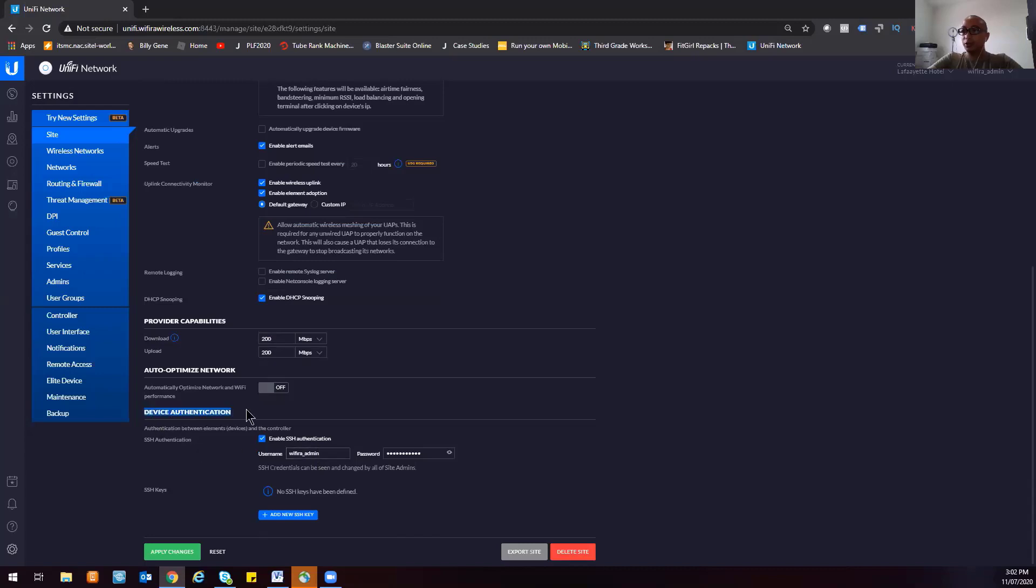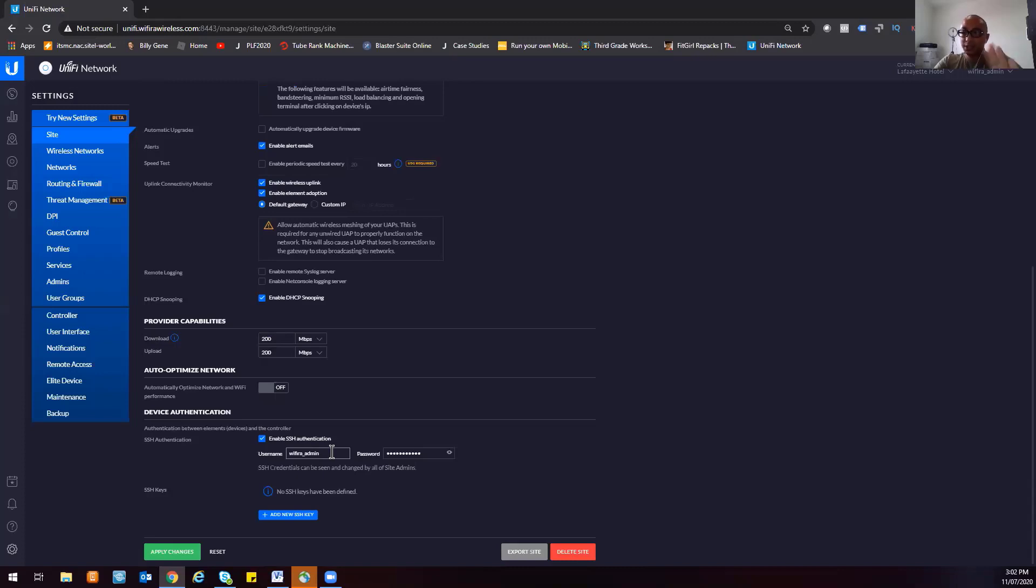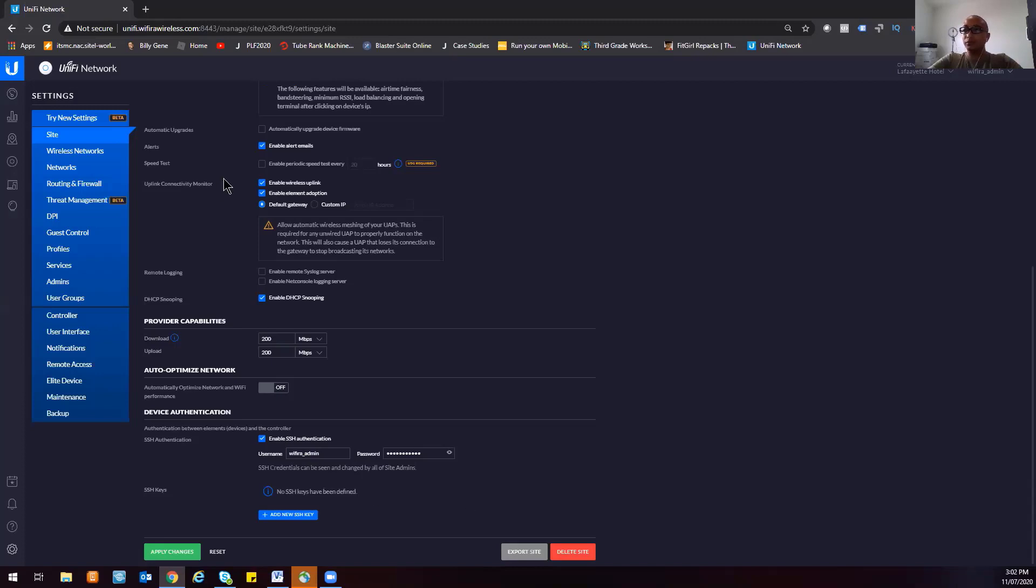Device authentication - you can actually change the default password of all UniFi devices using this interface. Whenever a new device registers to this site, Lafayette Hotel, it's going to adopt the new login and password for your devices. So I highly recommend you change this one. And that's it, that's how you set up your UniFi Network Controller.